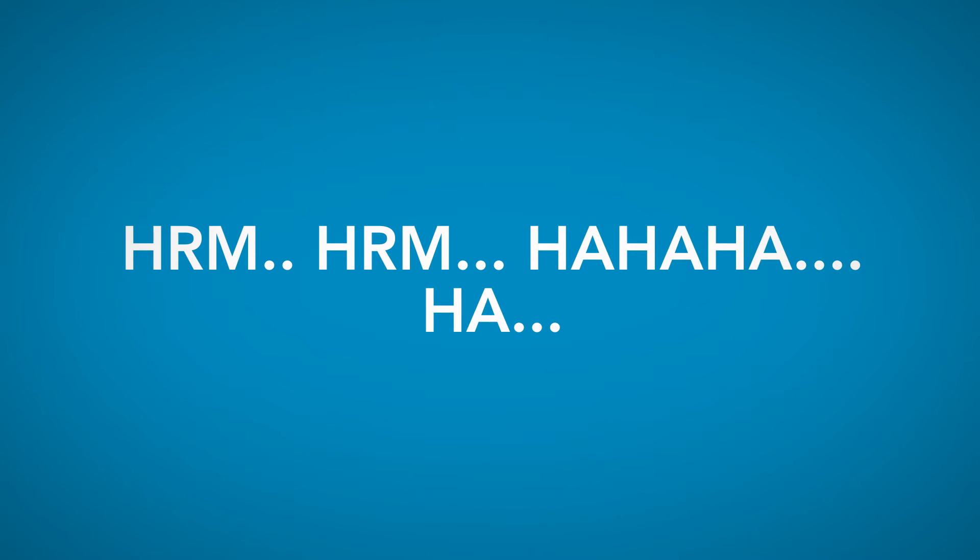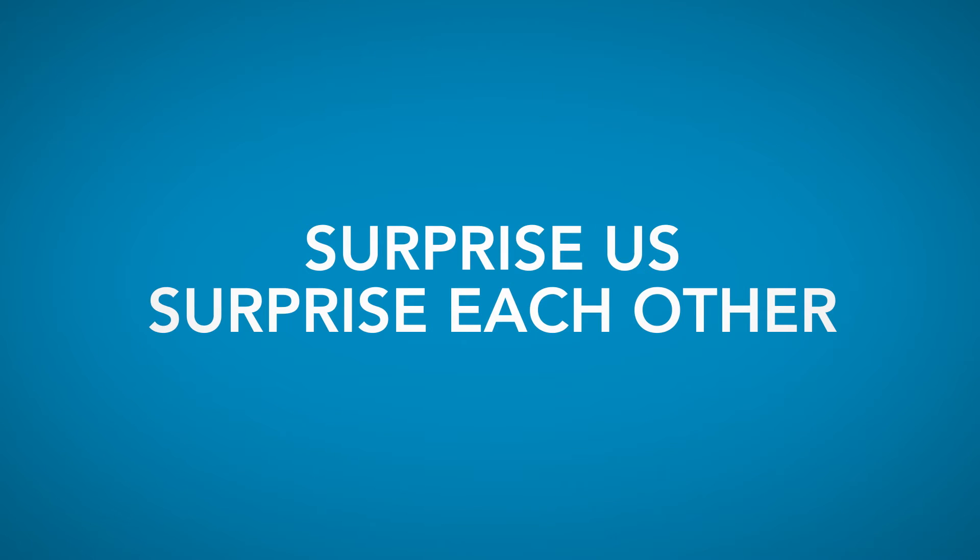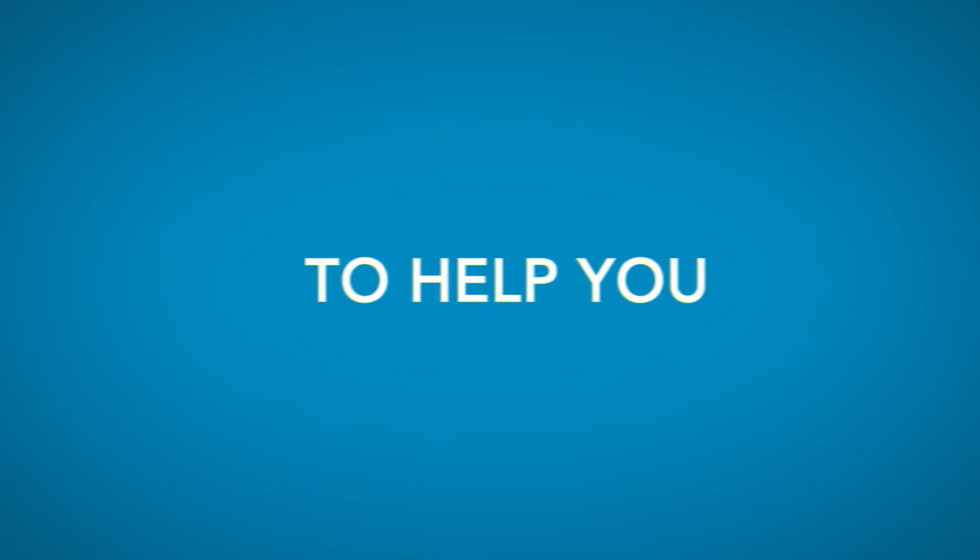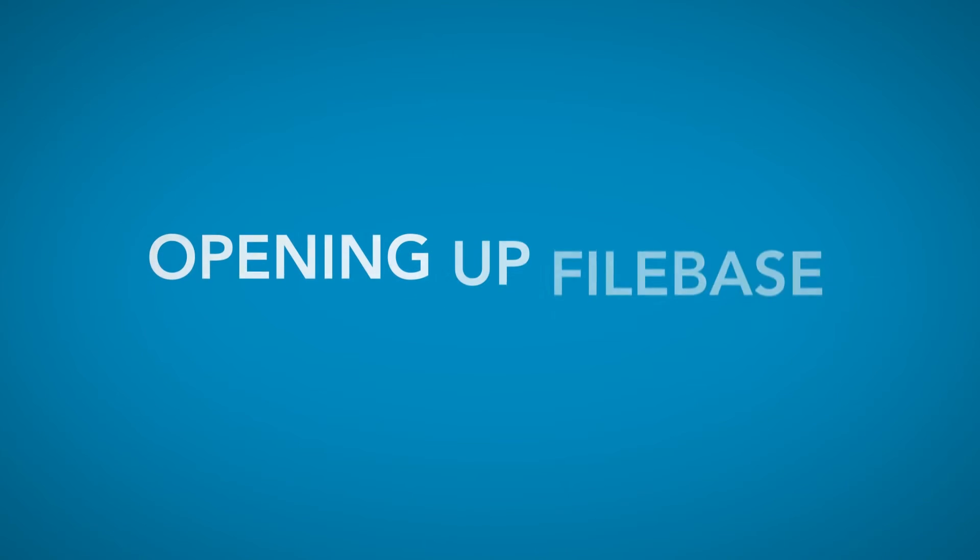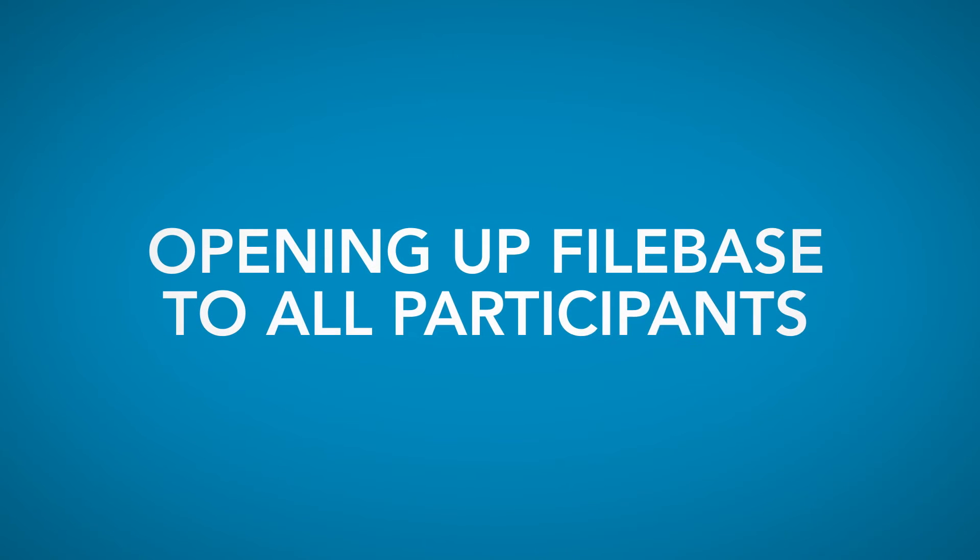Surprise us, and surprise each other. To help you along the way during this 48-hour game jam, we will open up Filebase to everyone participating.